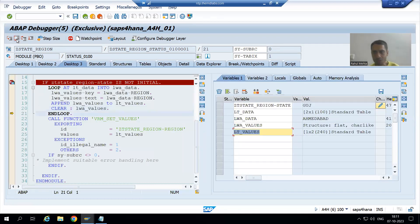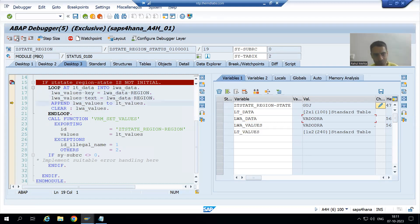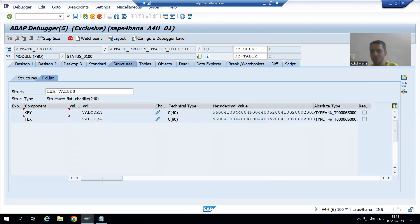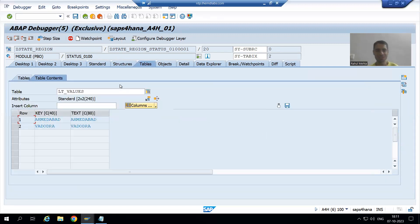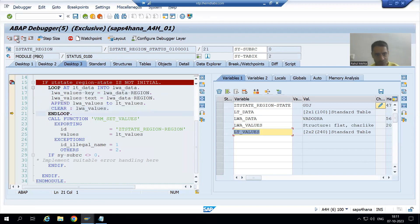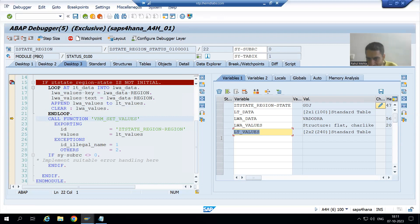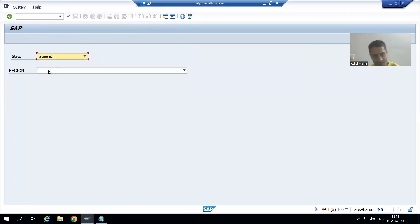The loop moves to the second record — Vadodara is passed to LWA_VALUES, and from this work area we fill the internal table. You can see the internal table now has two records. After that we use function module VRM_SET_VALUES to bind these two values with the screen field 'REGION'. If I execute, you can see the two values related to the Gujarat state are displayed.